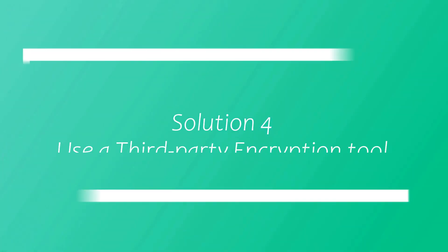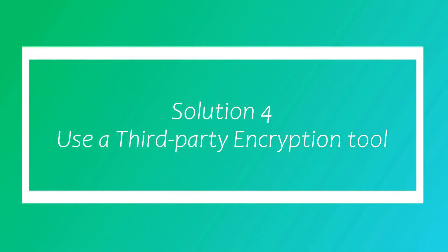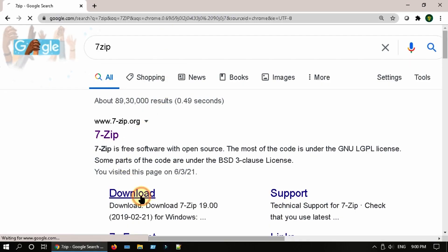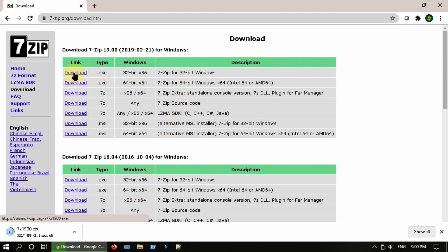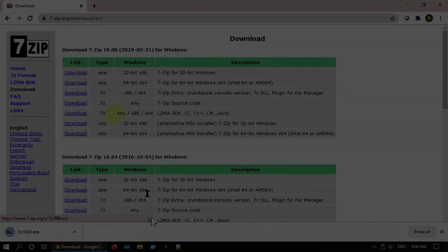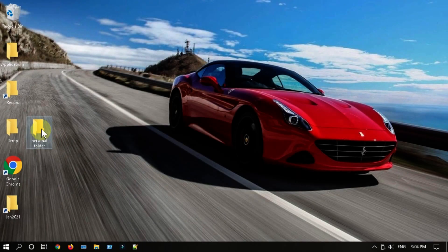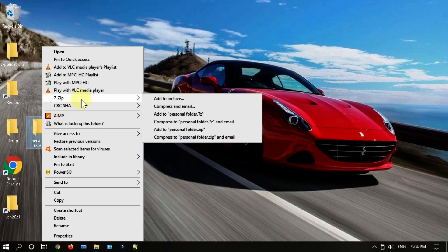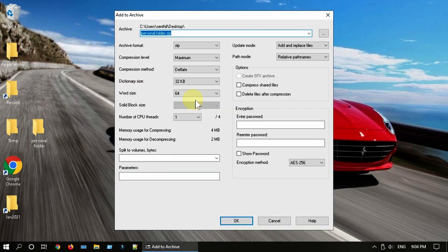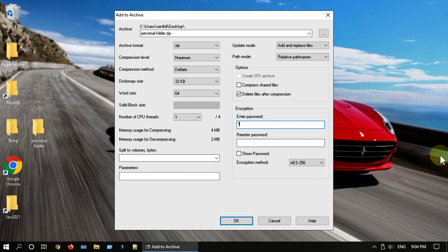Solution 4: Use a third-party encryption tool. Please download and install 7-Zip. Once installed, right-click on the folder that you would like to encrypt. Select 7-Zip and then add to archive. Select delete file after compression and create an encryption password. Select OK.